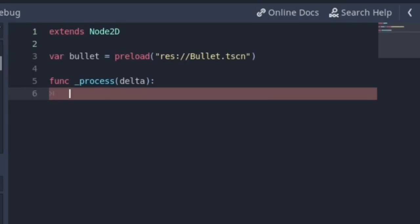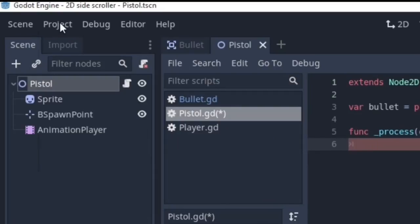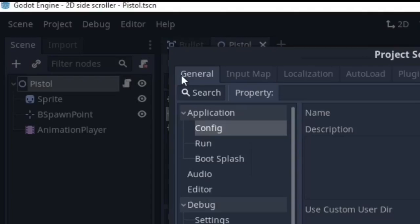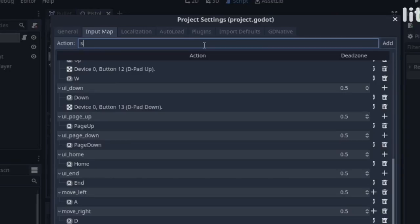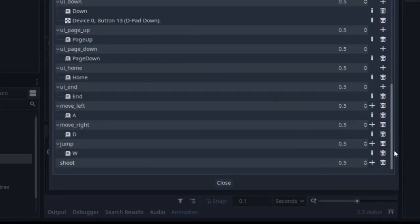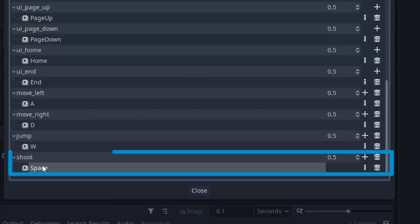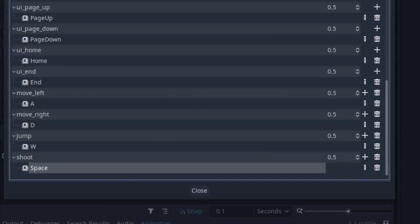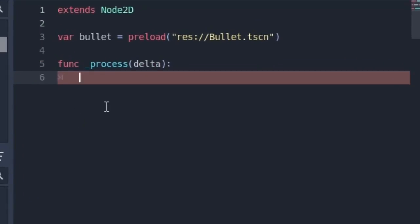we need to add a shoot action by clicking on project, project settings, input maps and write shoot and press enter on your keyboard and you have added an action. Now click on the plus icon and click key and press space on your keyboard. So when we press space, we want to shoot stuff.